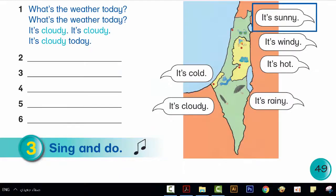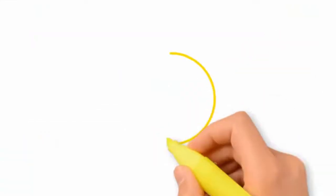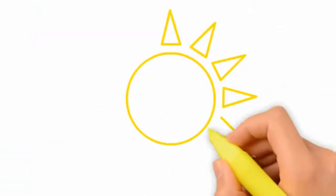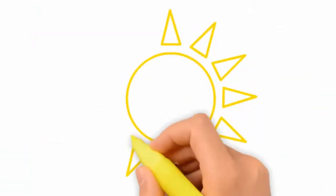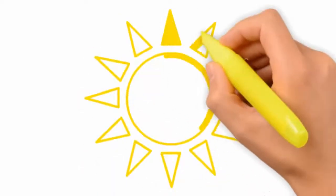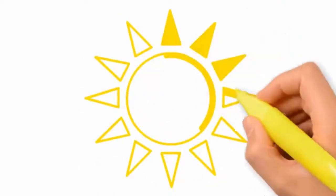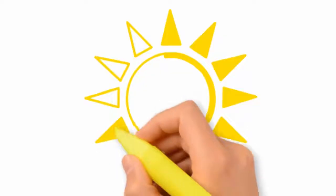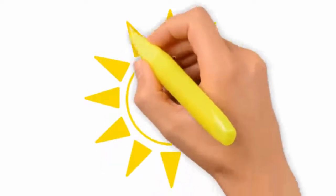What's the weather today? It's sunny. It's sunny today.